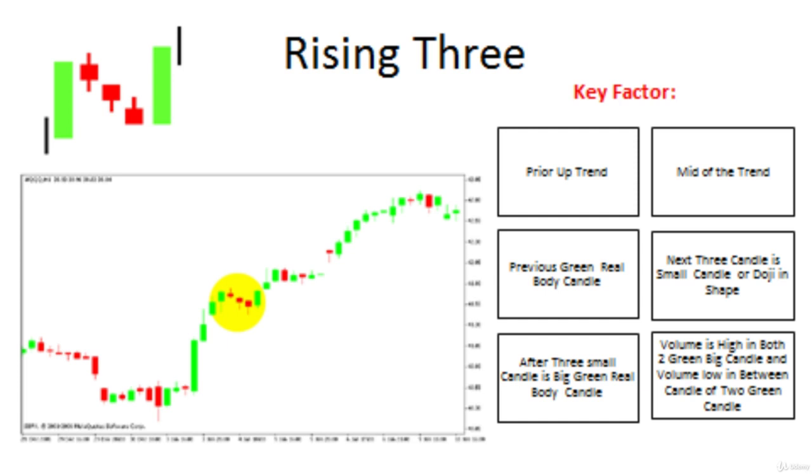After the completion of the three candles, we again see a big real body green candle, which is almost similar in size to the previous green candle. This is a continuation pattern, meaning if the prior trend is positive, the final green candle also signifies that the trend will continue.